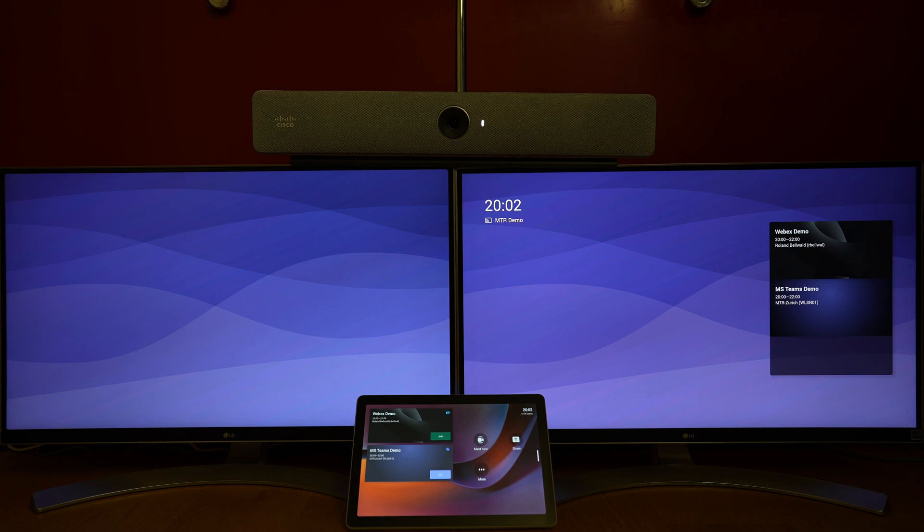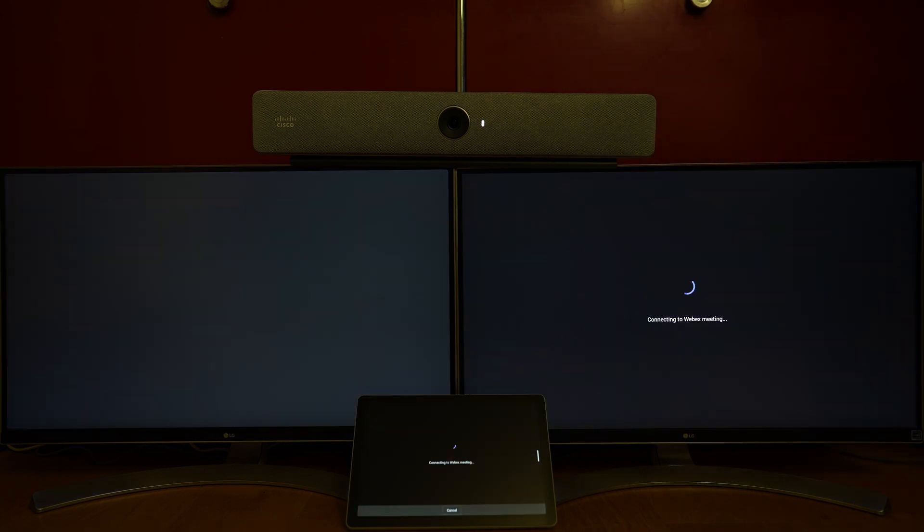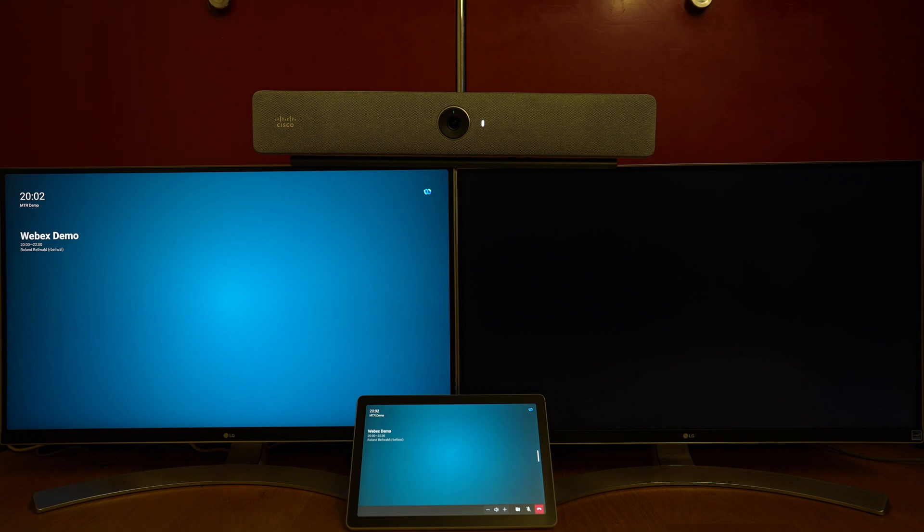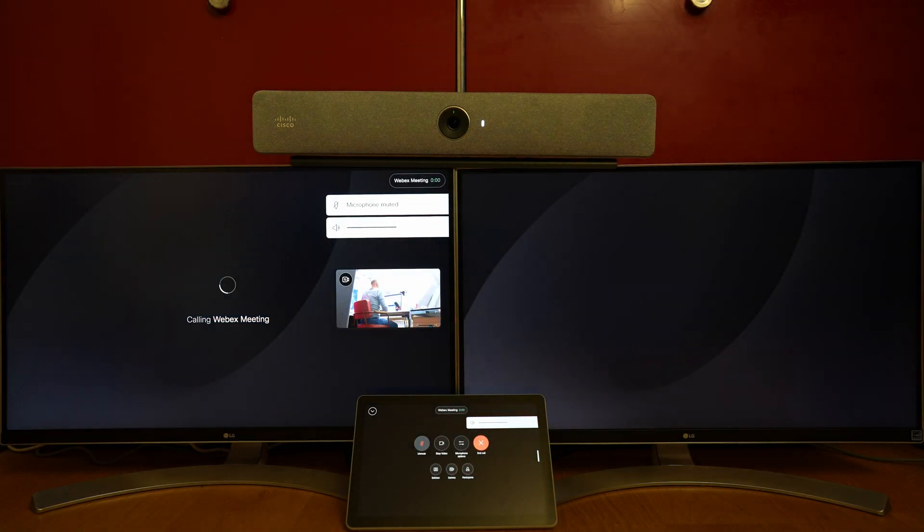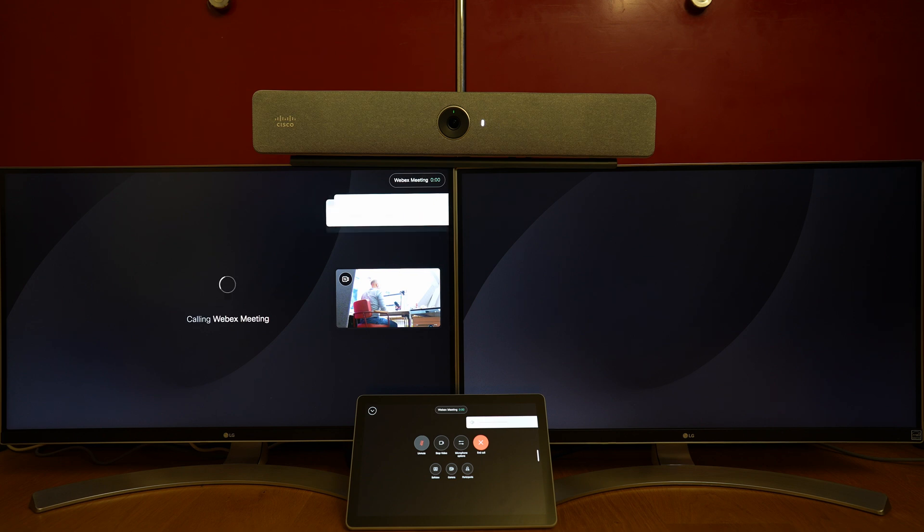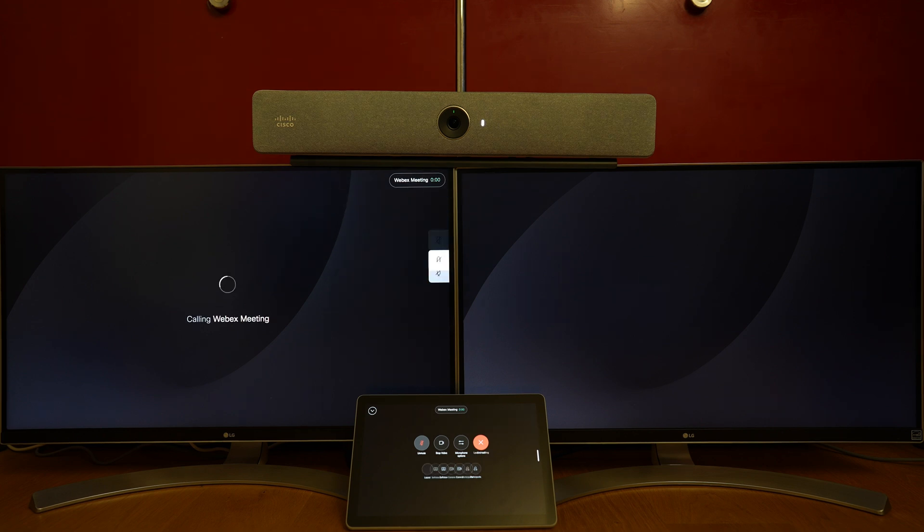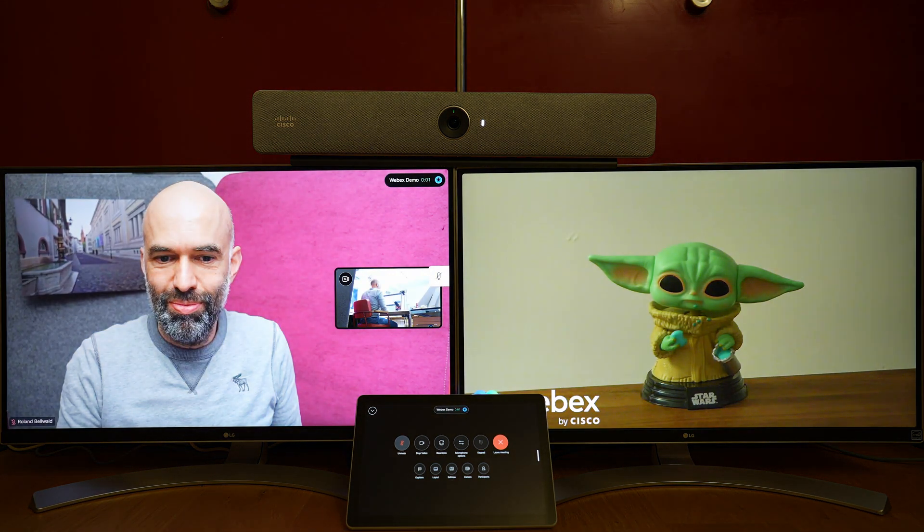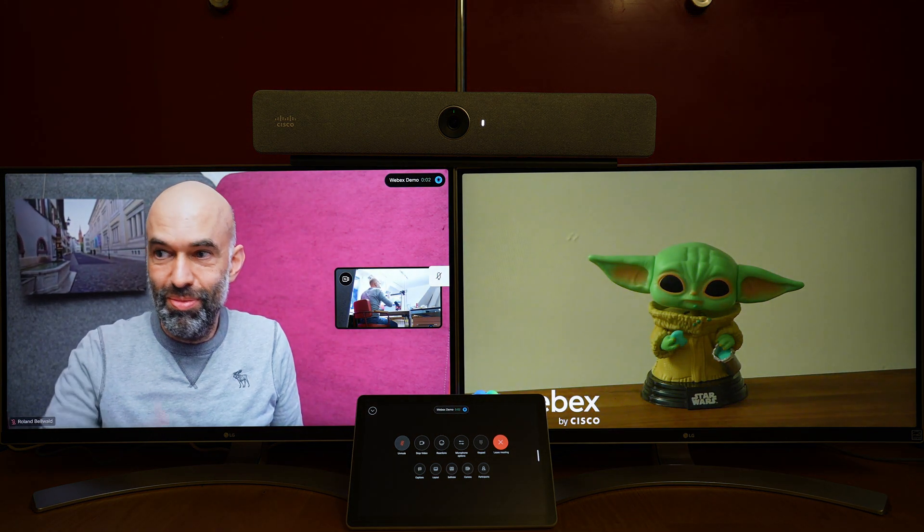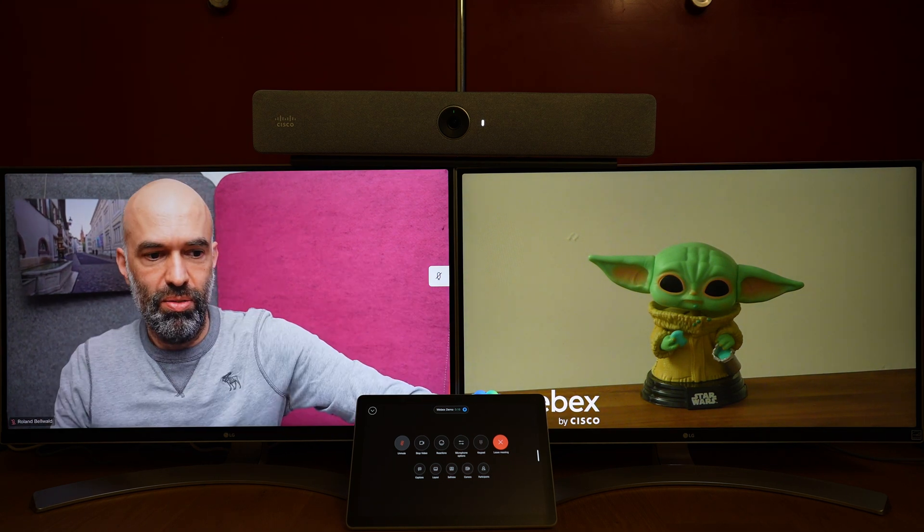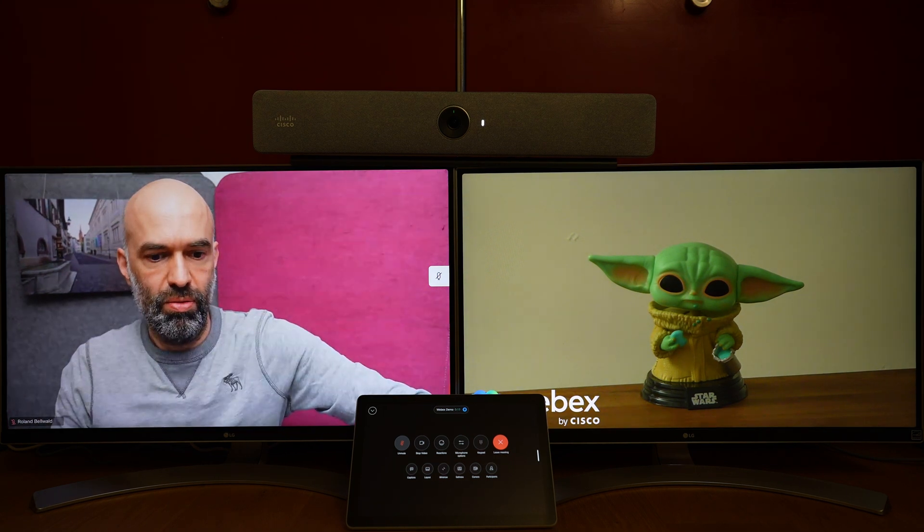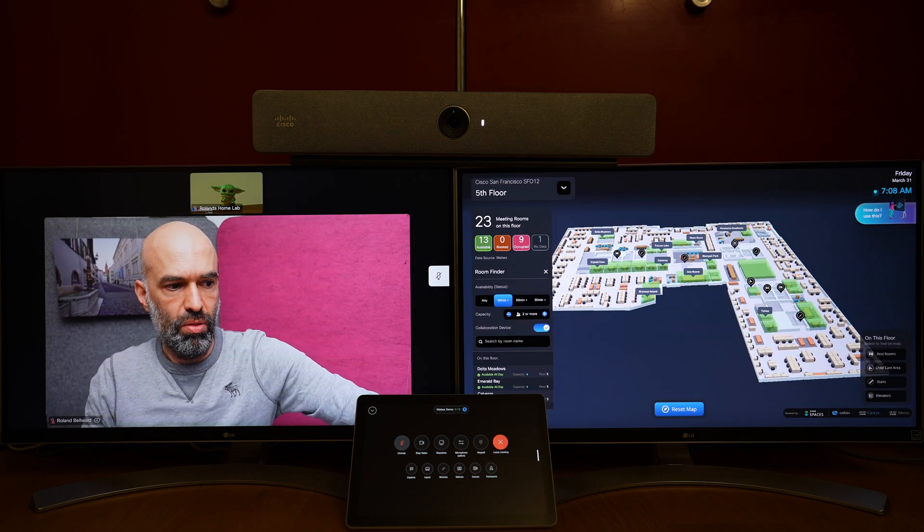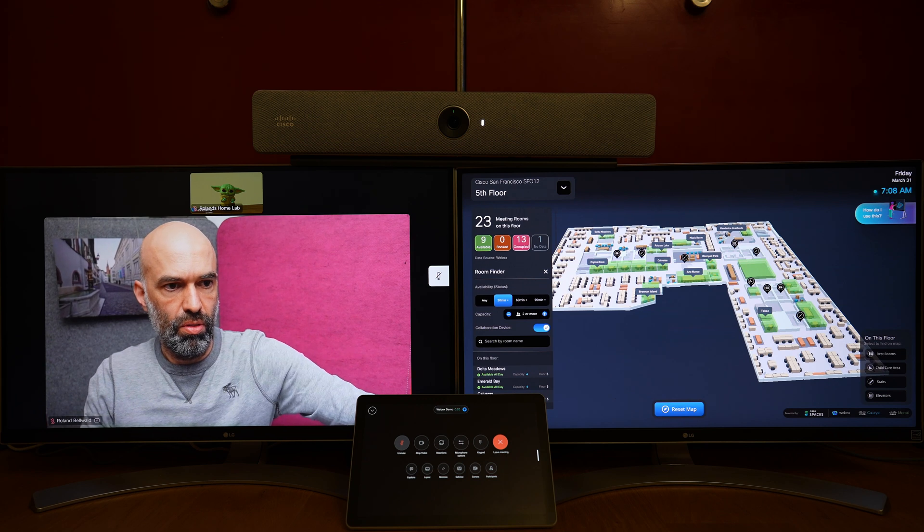Let's join a Webex meeting straight away. We are joining the meeting with the Cisco RoomBar connected to two screens. We have two participants in the meeting—one is myself, the other is my old friend Baby Yoda.